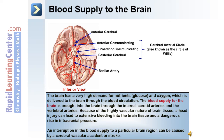These give rise to smaller vessels which supply the brain tissue. The brain has a very high demand for nutrients such as glucose and oxygen, delivered through the blood circulation. Blood supply is brought into the brain through the internal carotid arteries and the vertebral arteries. Because of the highly vascular nature of brain tissue, a head injury can lead to extensive bleeding and a dangerous increase in intracranial pressure. An interruption in blood supply to a particular brain region can be caused by a cerebrovascular accident, or stroke.